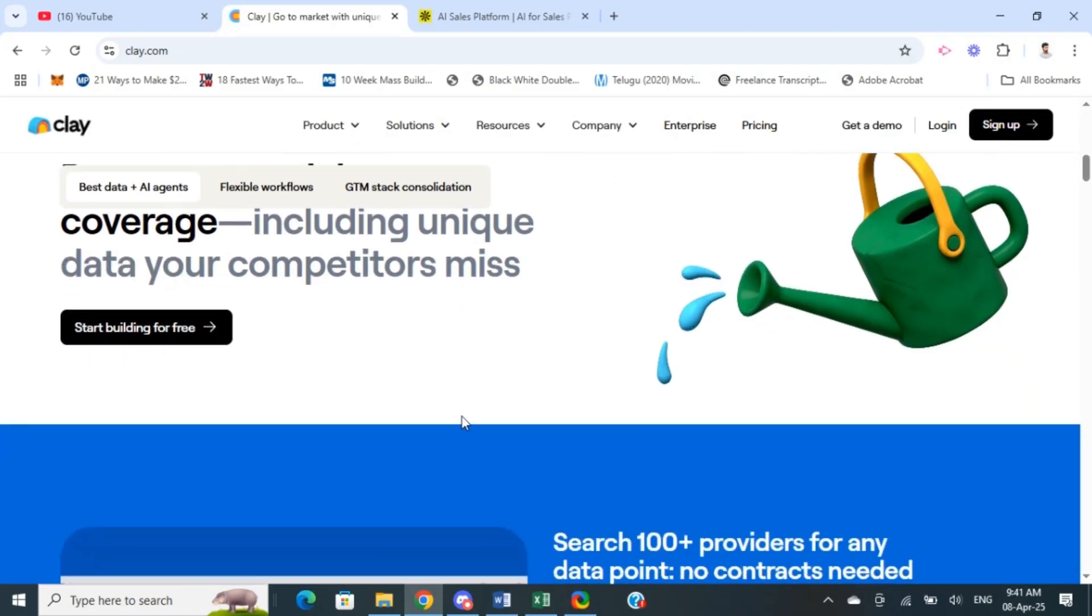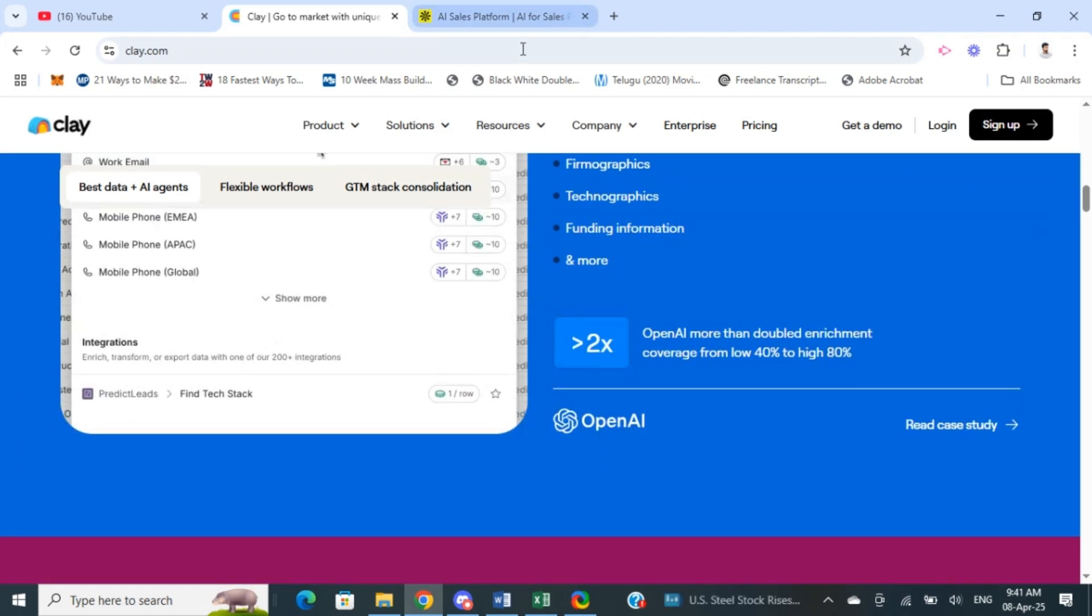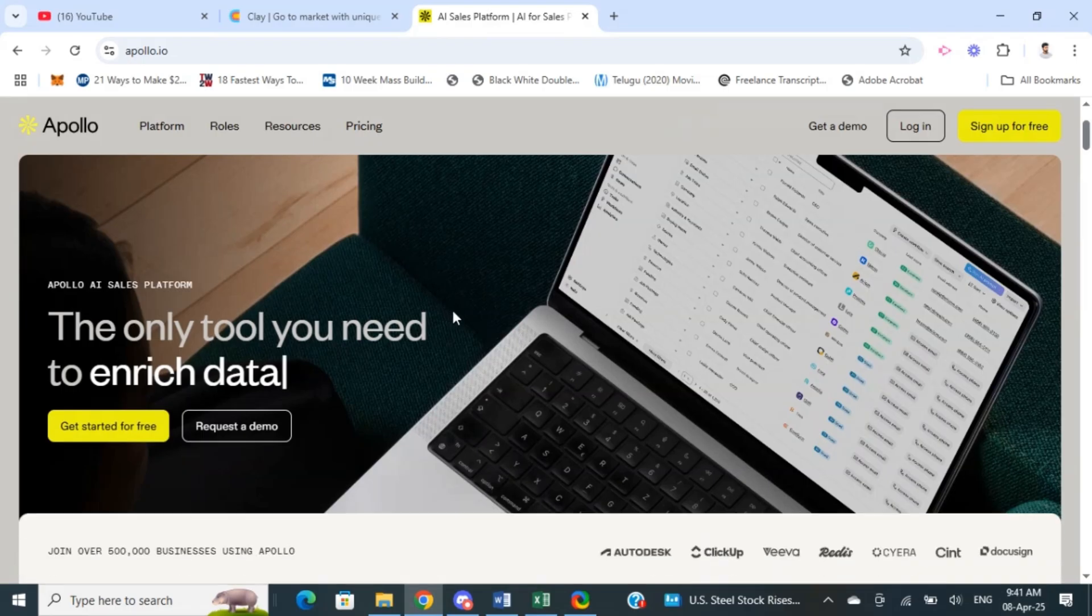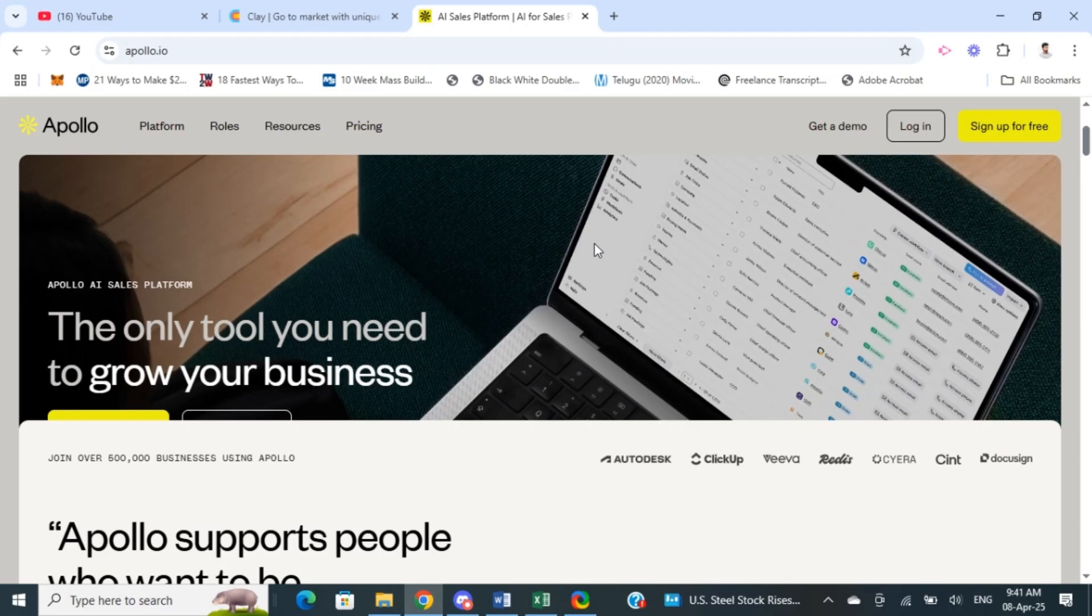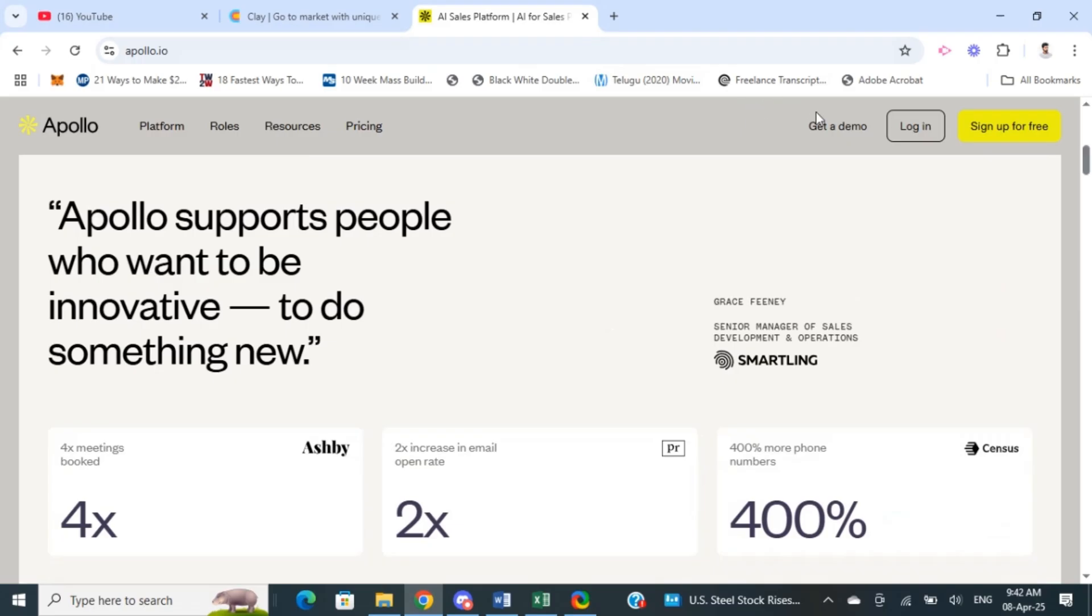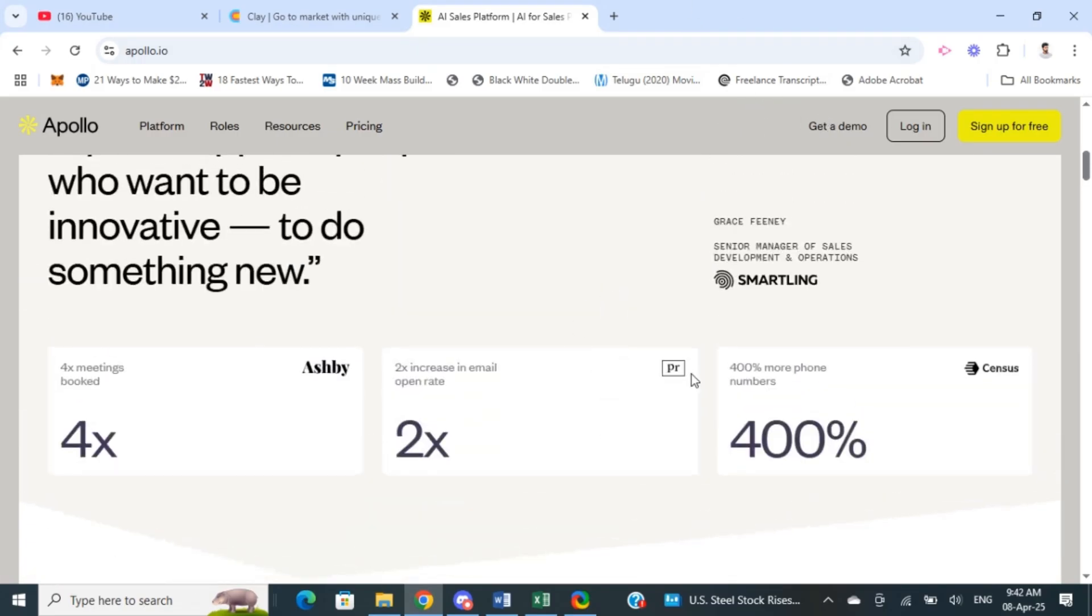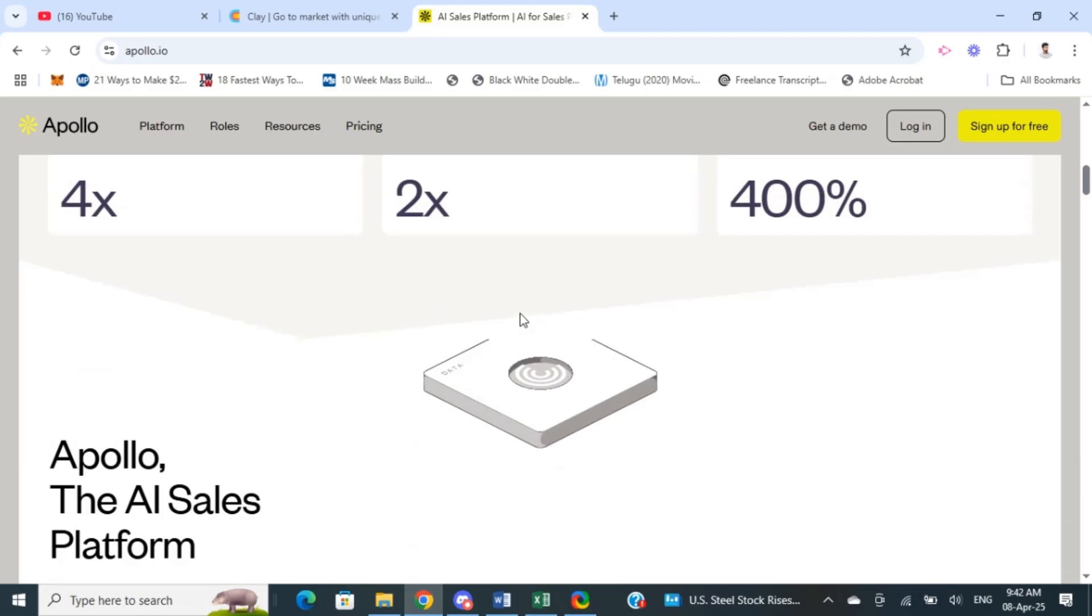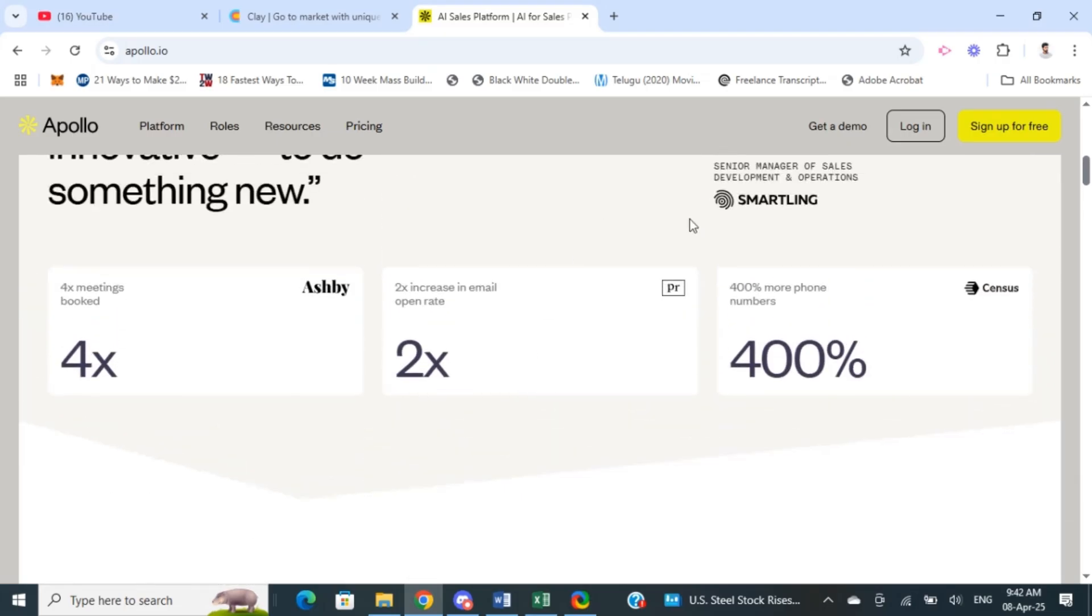Apollo, on the other hand, is more of a complete sales intelligence and prospecting tool. It uses lead generation similar to Clay, with CRM, email automation, and sales insights. It has a massive contact database, over around 200 million contacts, so it's great for discovering and targeting a wide variety of leads.